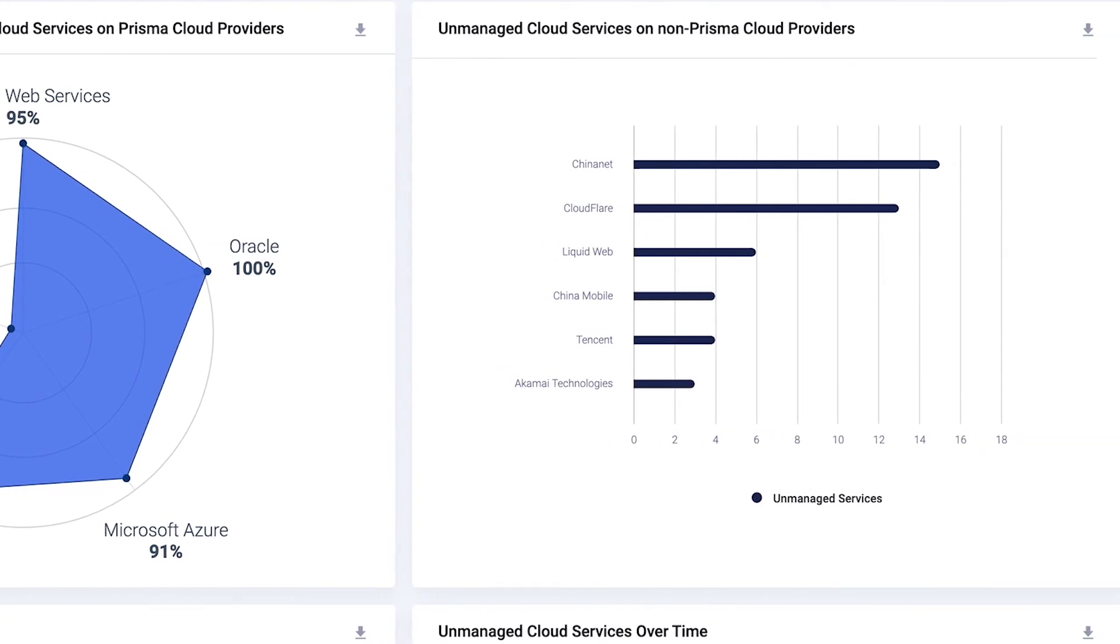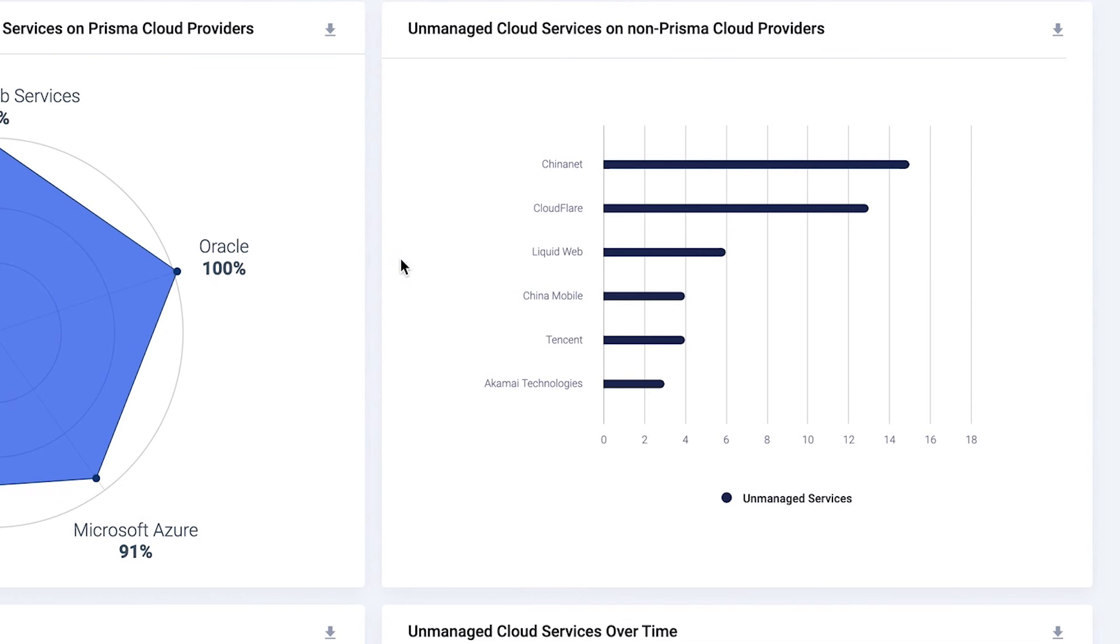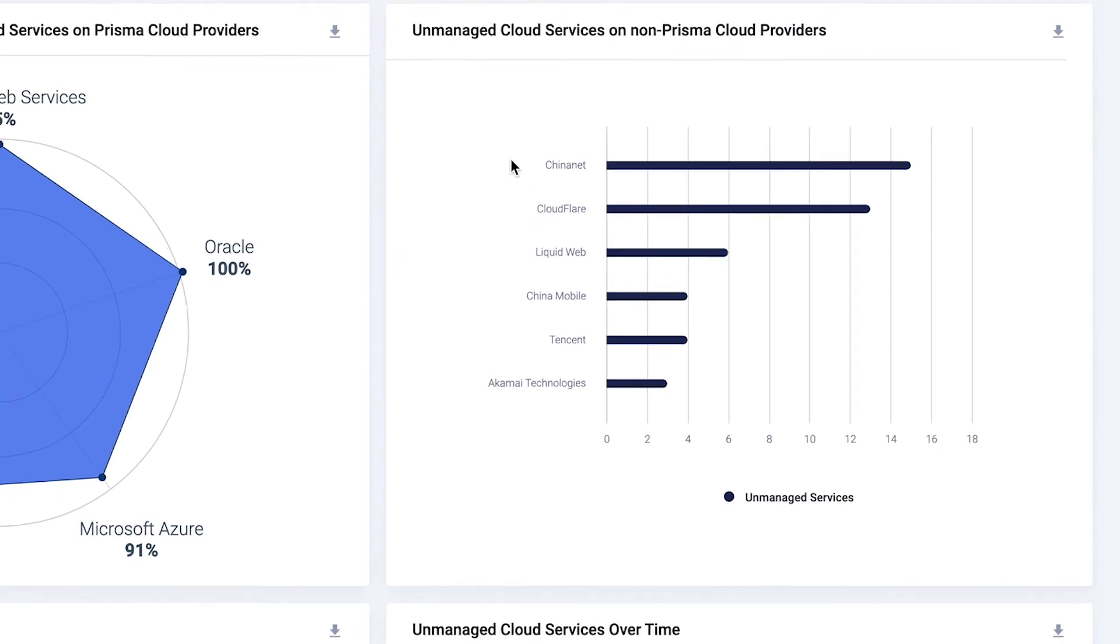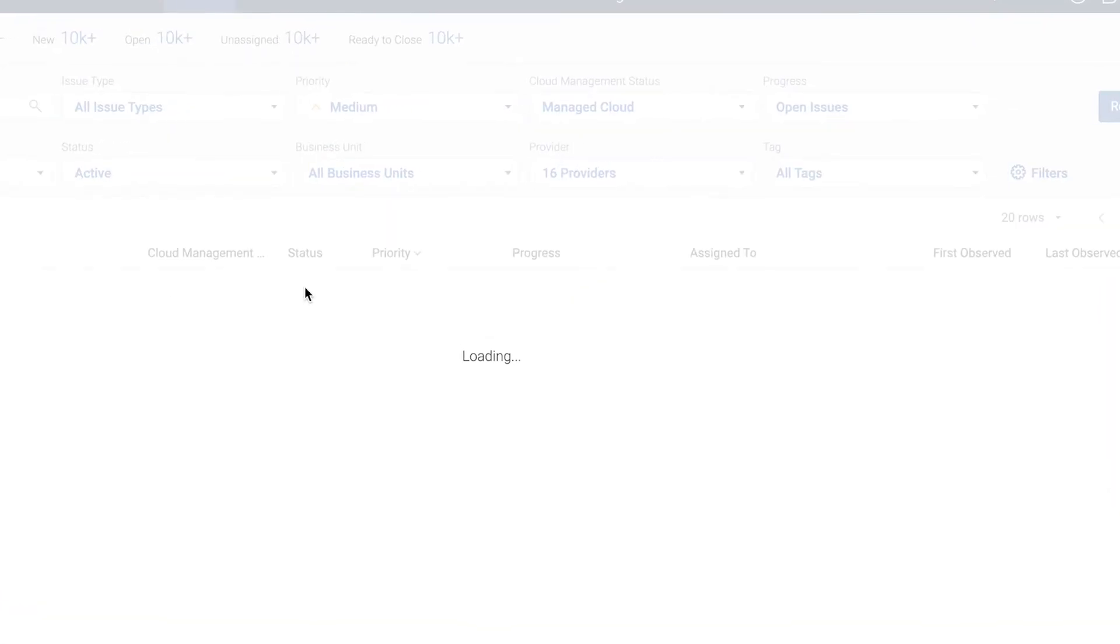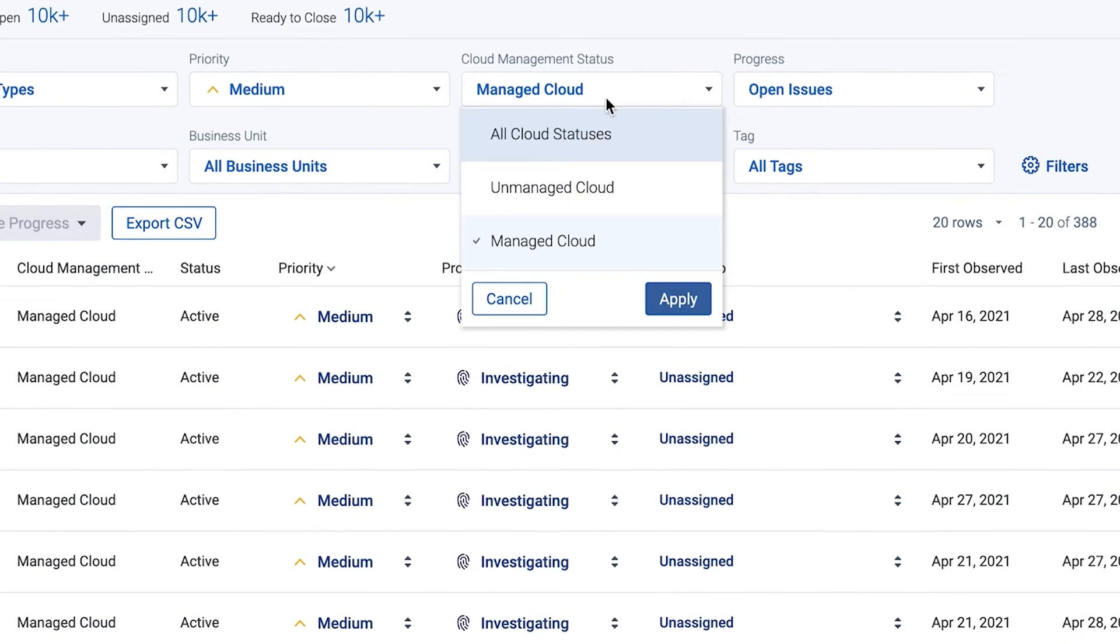Since Expanse is provider agnostic, it discovers all your unknown services irrespective of the cloud provider. Expanse also identifies and prioritizes issues it discovers on your known and unknown cloud.